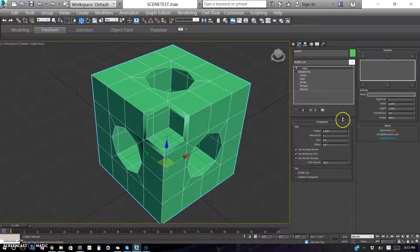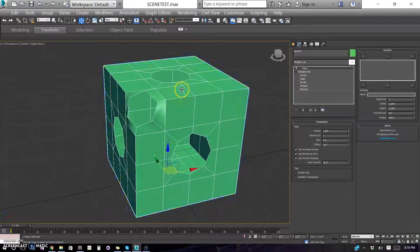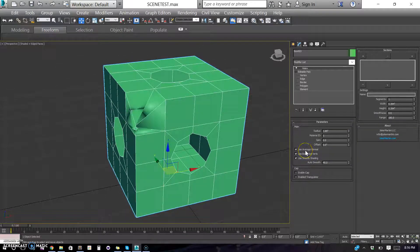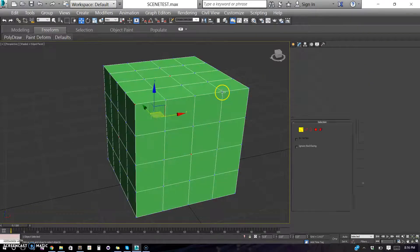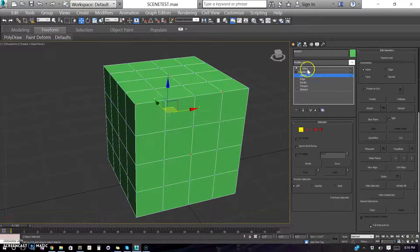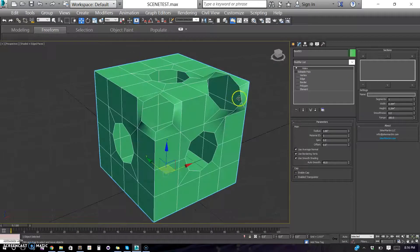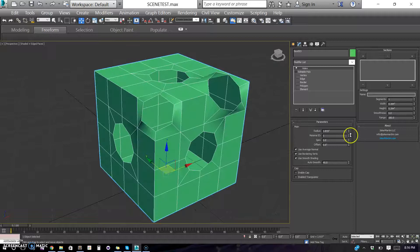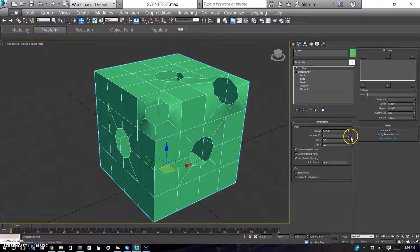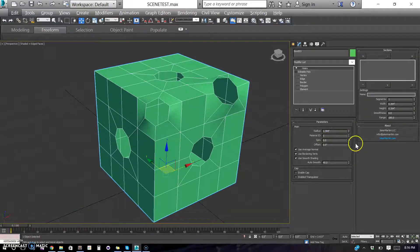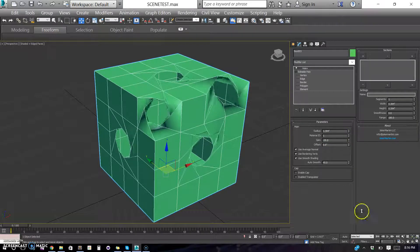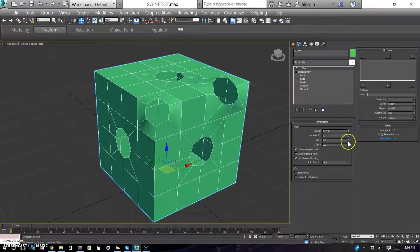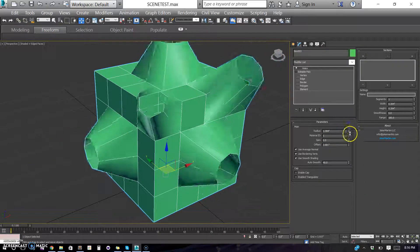The initial radius, which is the size of the hole. Use average normal for things that are along the edges of the object. We have material ID, the initial spin, so if you want to adjust that for some reason. Offset.